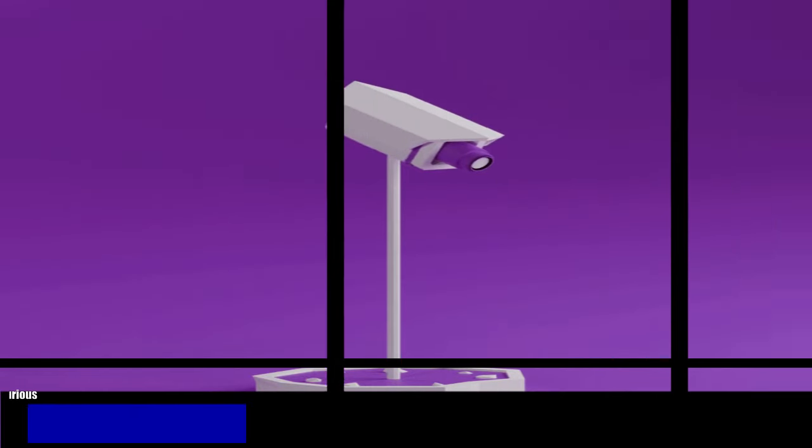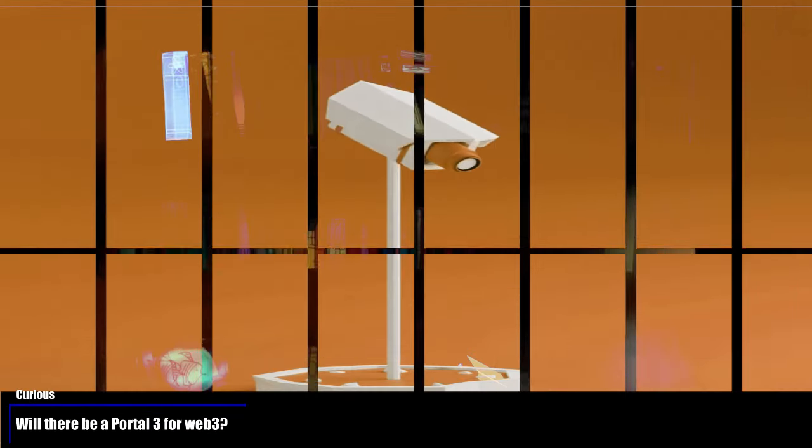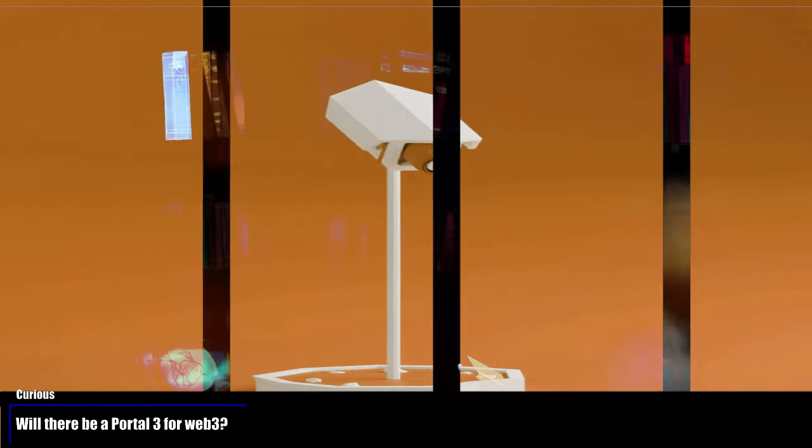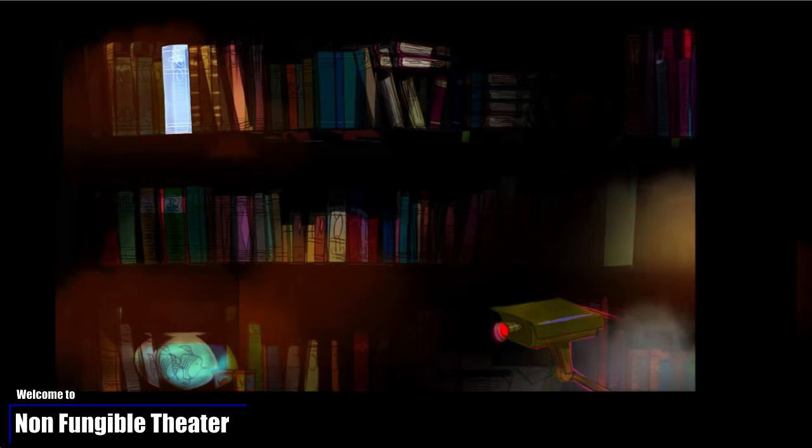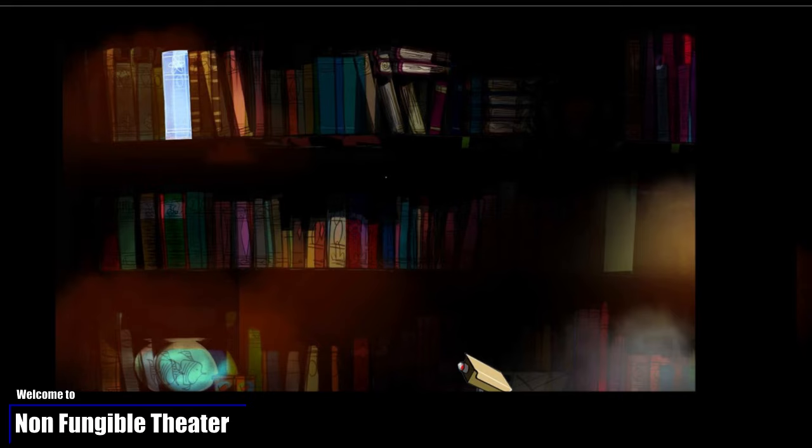Is there going to be a Portal 3 for Web 3? Inquiring minds want to know, but this is not why I am here. I am not some show for the video game industry. I am here to introduce you to Non-Fungible Theater. I am here to walk you through our first story, Why not World Game?